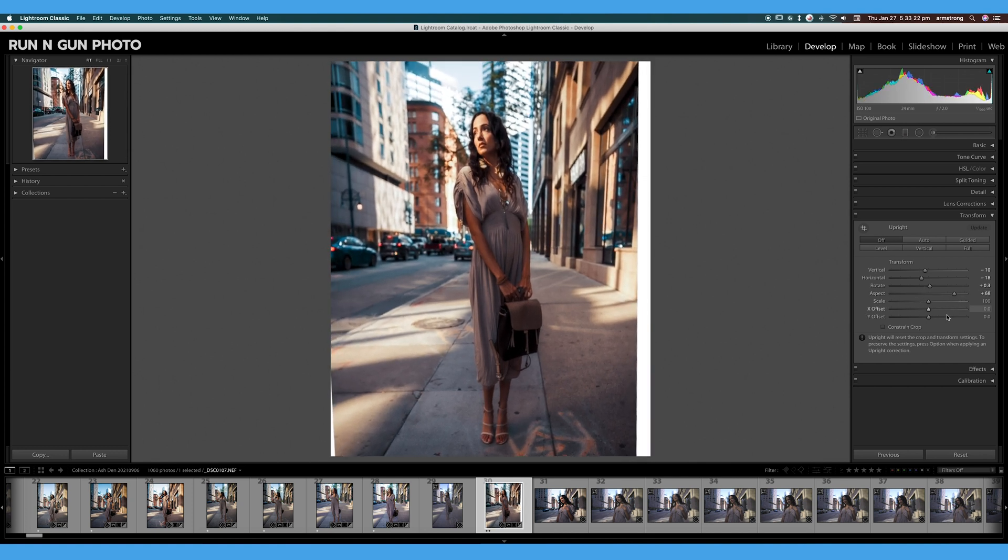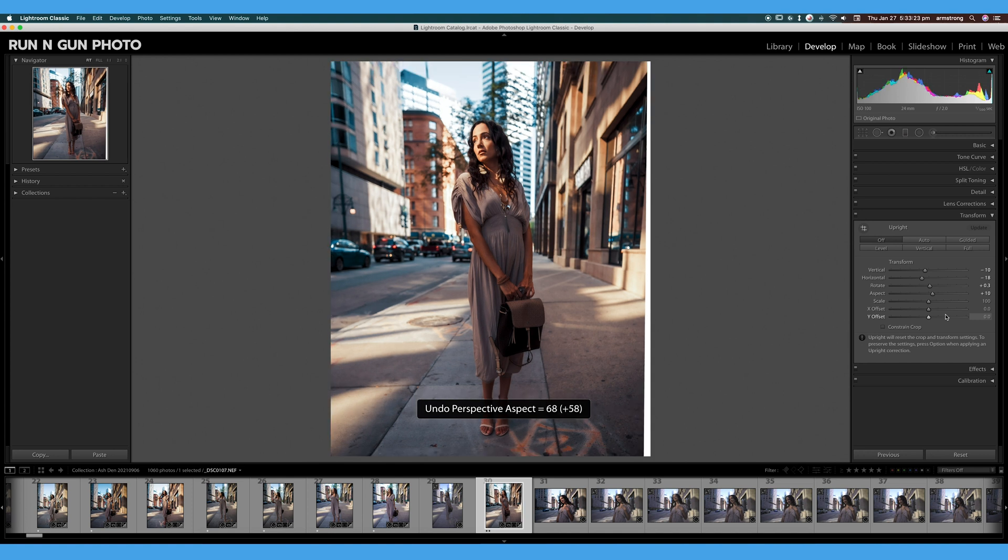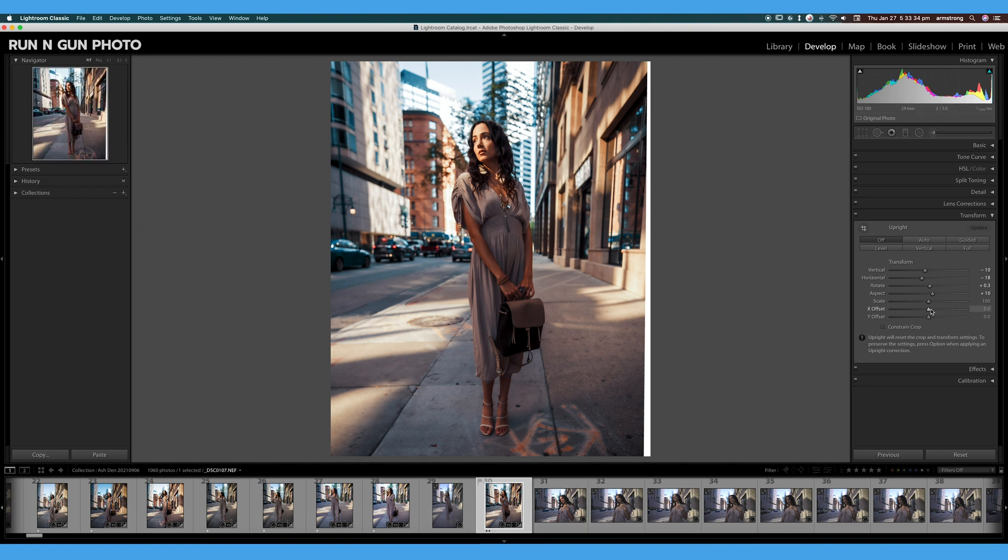So always be aware of where your model is in your image. It's much easier to use the Transform tool when your model is in the dead center of your image.